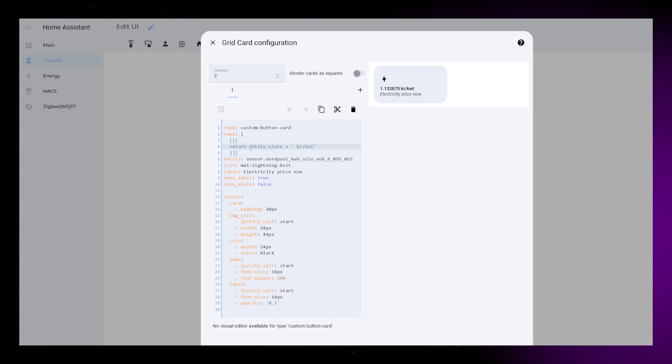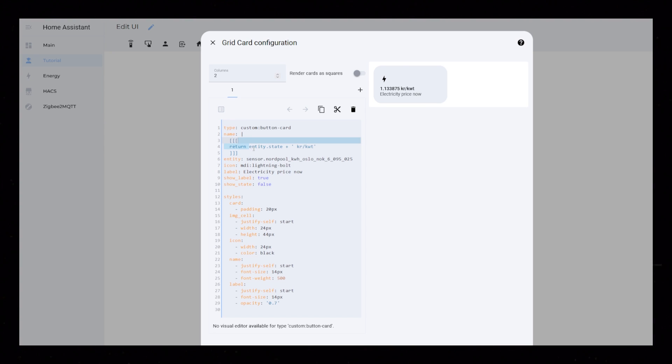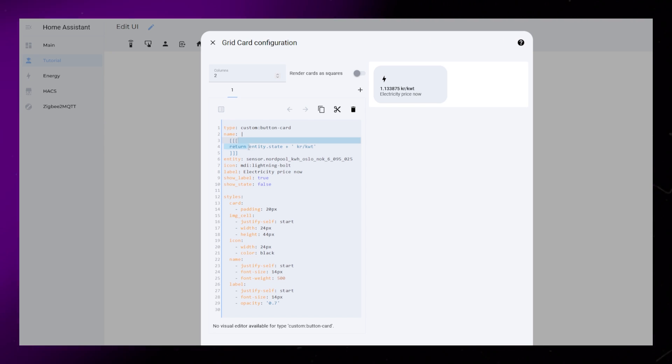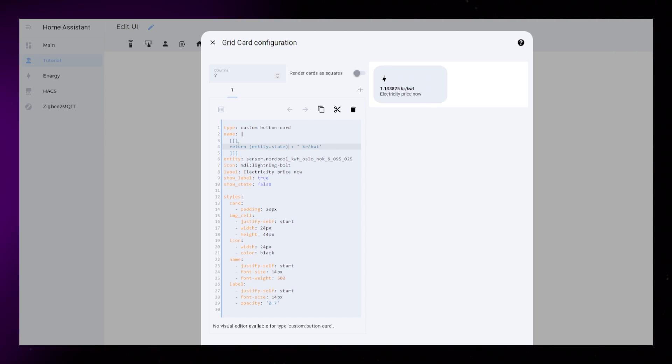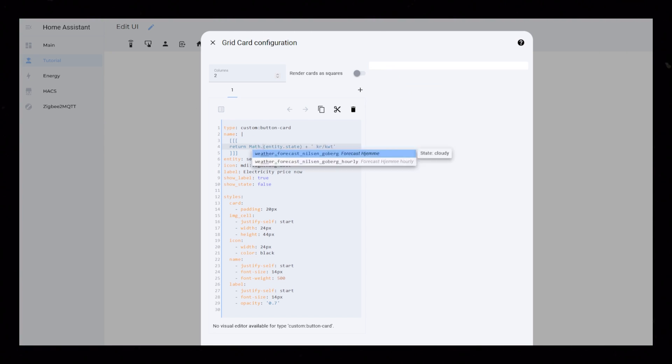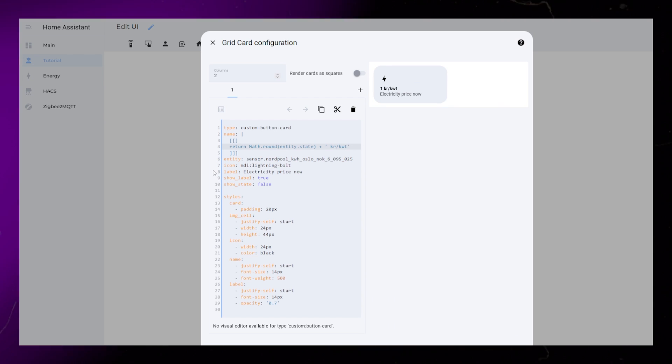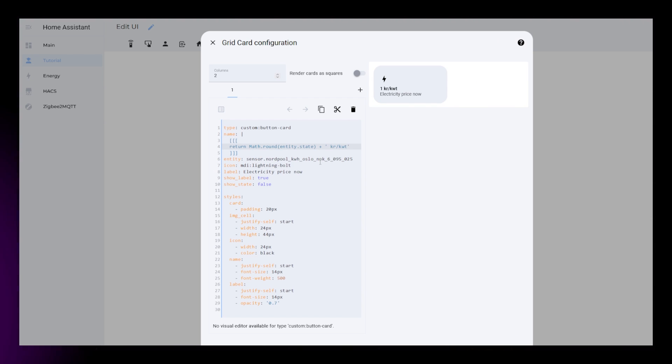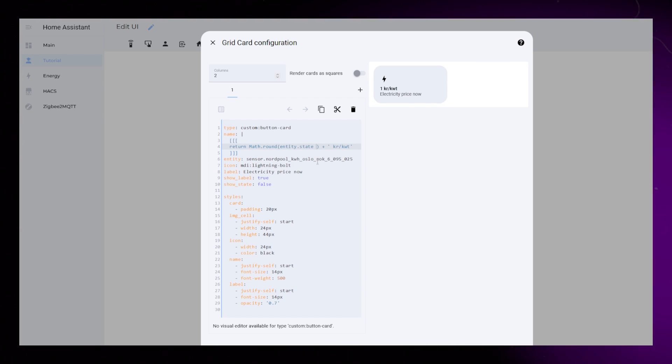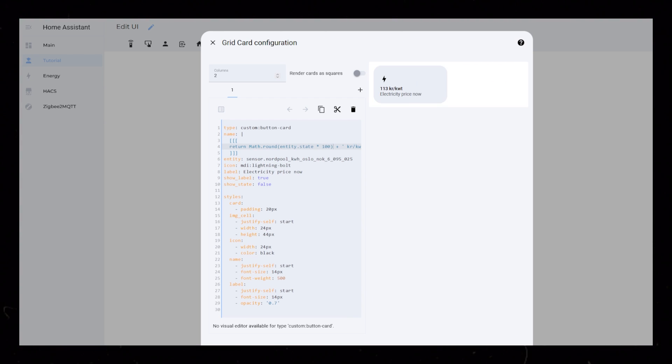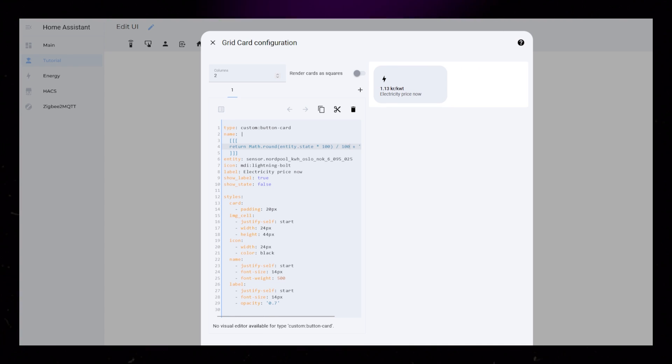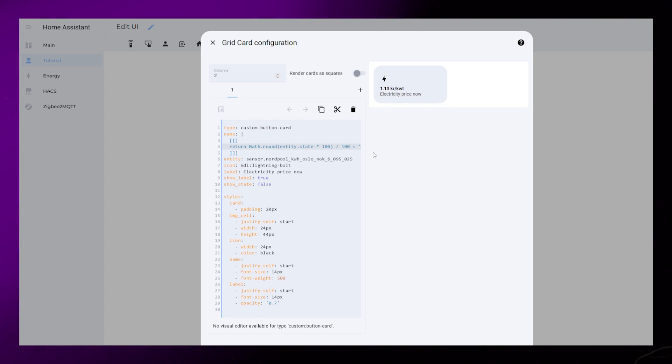This sensor comes with six decimal numbers, so I want to round it down a bit. If I add brackets around entity state, I can use math.round, and then multiply it by 100 inside the bracket, and divide it by 100 outside the bracket. That looks a bit nicer.